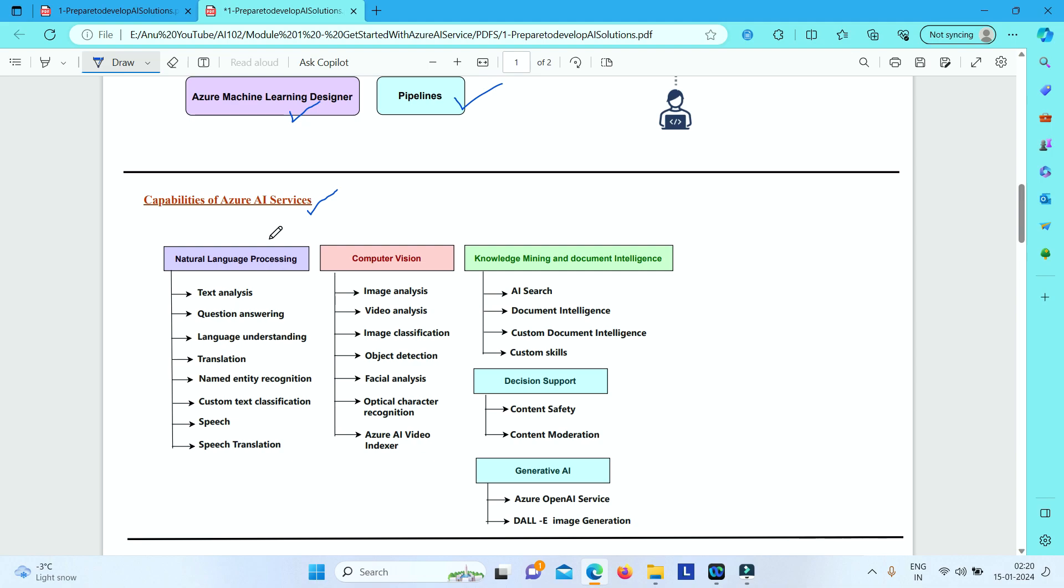question answering, language understanding, translation, named entity recognition, custom text classification, speech and speech translation.